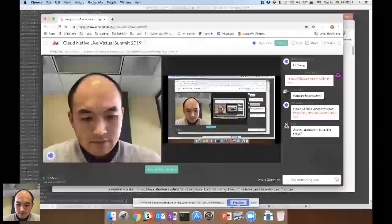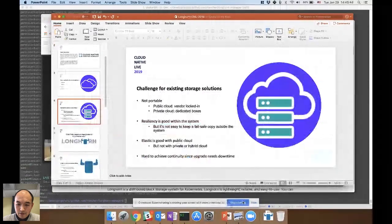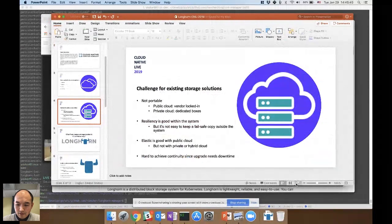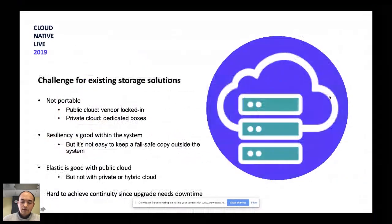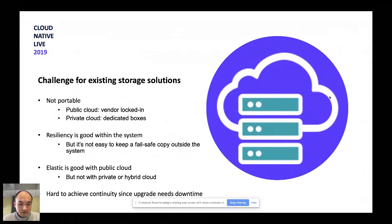Sheng, I'm really sorry to interrupt you real quick. We're actually not seeing your slides, so if you don't mind resharing those. Oh, sorry. All right. Okay. Perfect. Thank you so much.